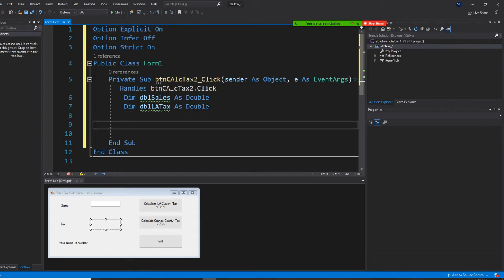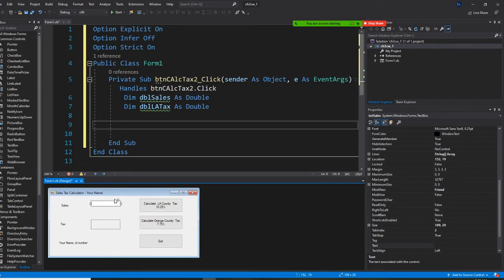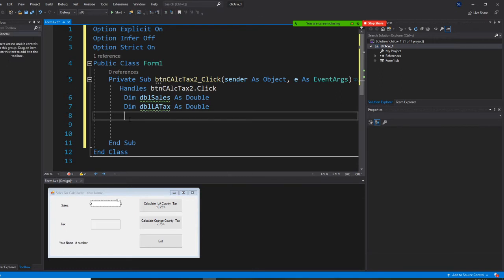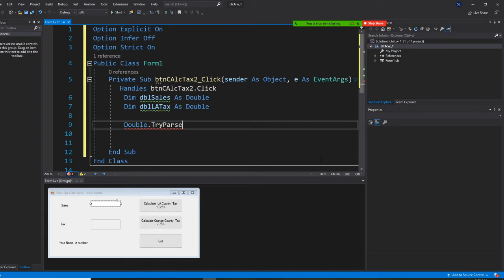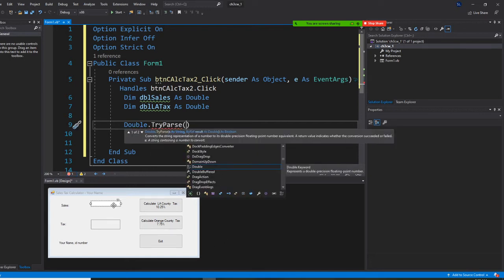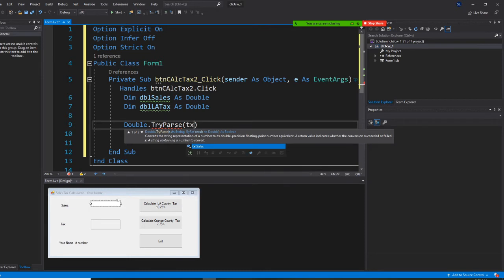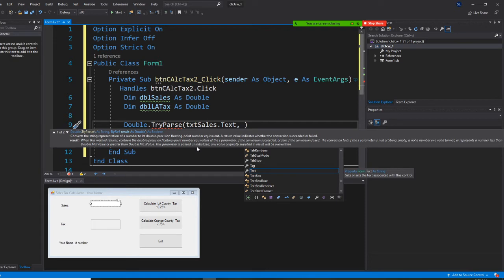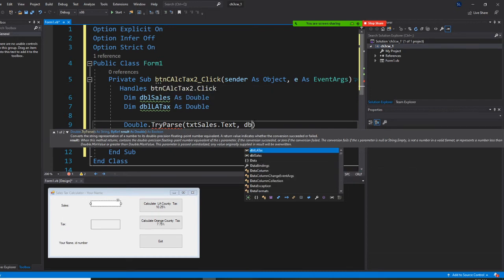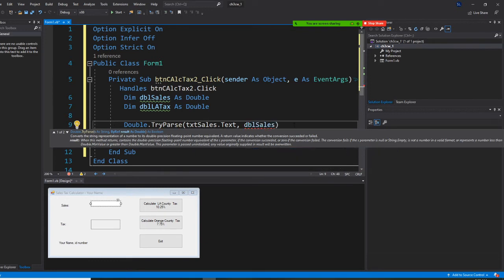We're going to get whatever the user entered in the text box and put it into dblCells. To do that, since it's a Double, we use Double.TryParse. The control name is txtCells, so we write txtCells.Text to get the property value from the user interface and save it into dblCells in the code.